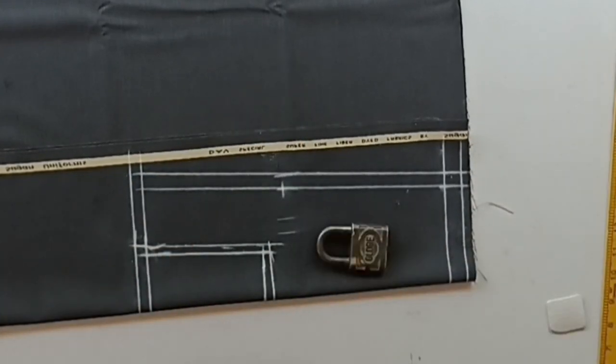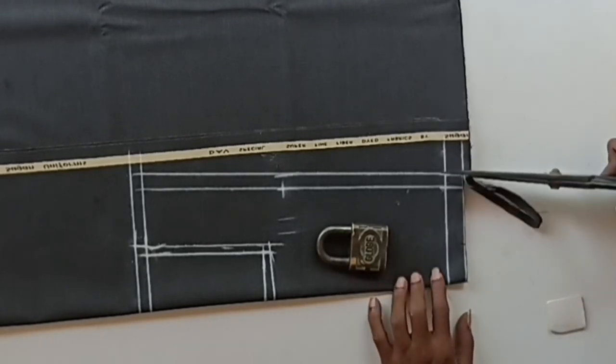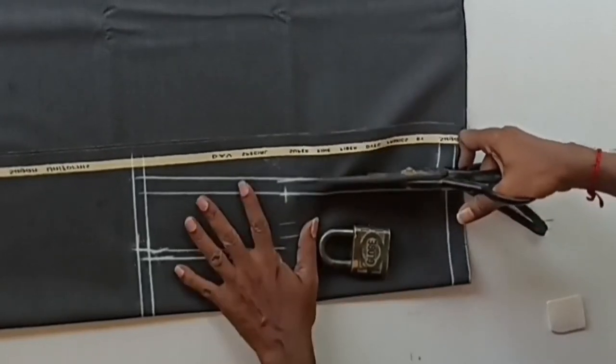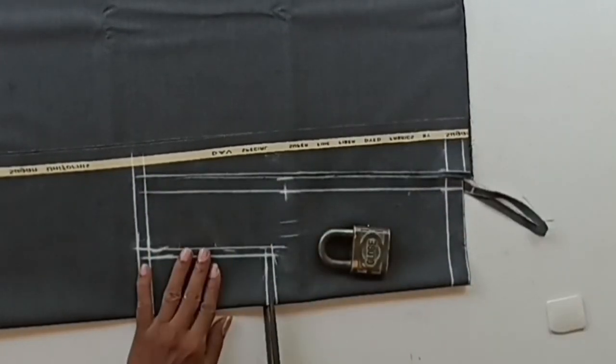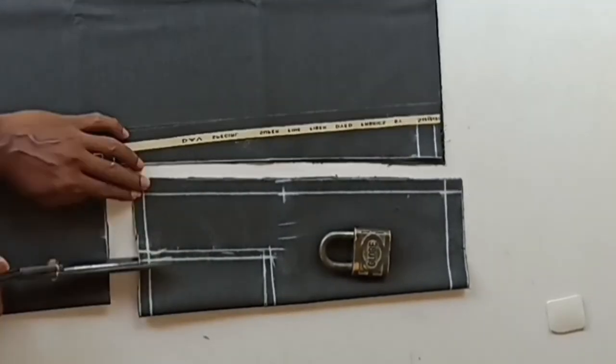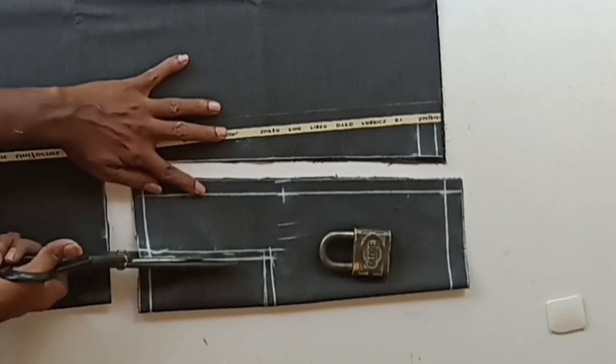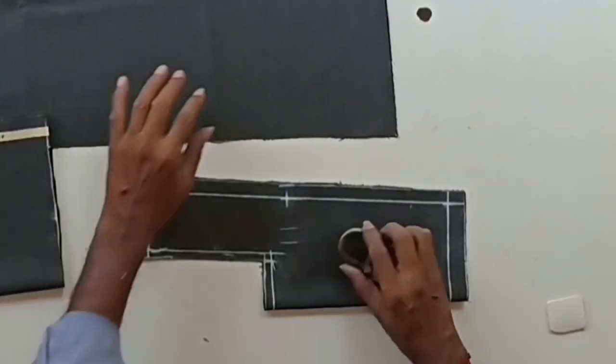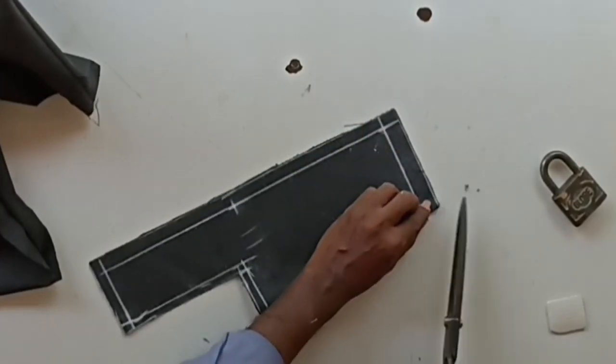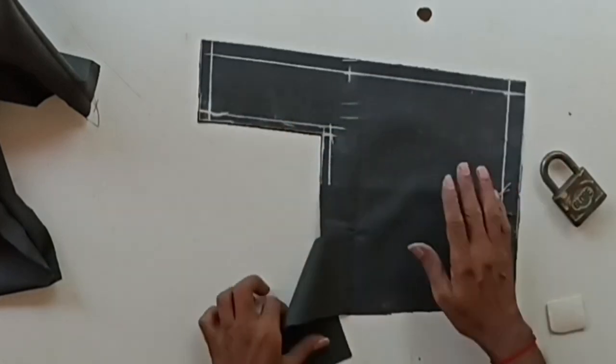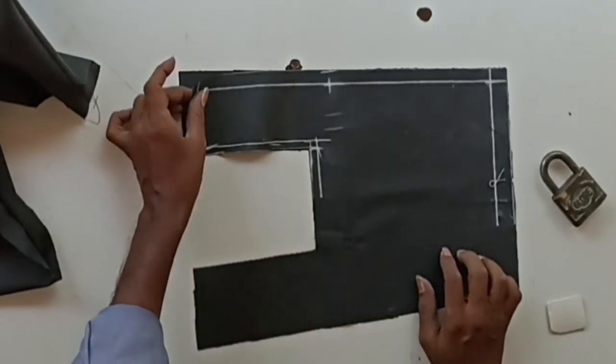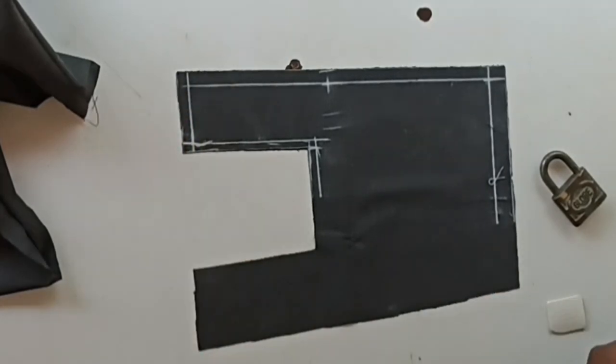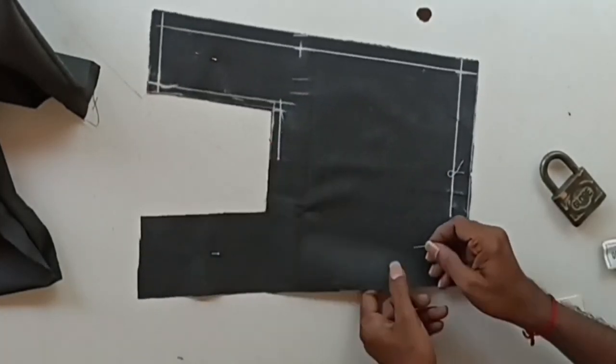Let's cut this. We have cut the front panel. Let's make a notch mark here. Front panel has 2 layers. Let's pin the 2 layers so that they don't slip.